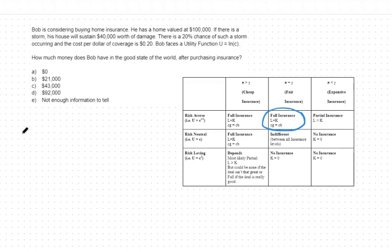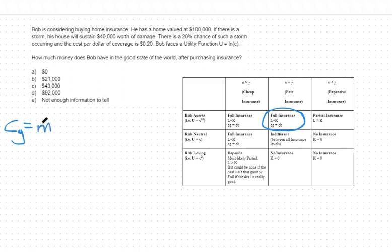With this in mind, we can use our consumption in the good state formula to figure out how much we will consume in the good state. Consumption in the good state is equal to my starting income minus the premium I pay for insurance times the amount of insurance coverage.